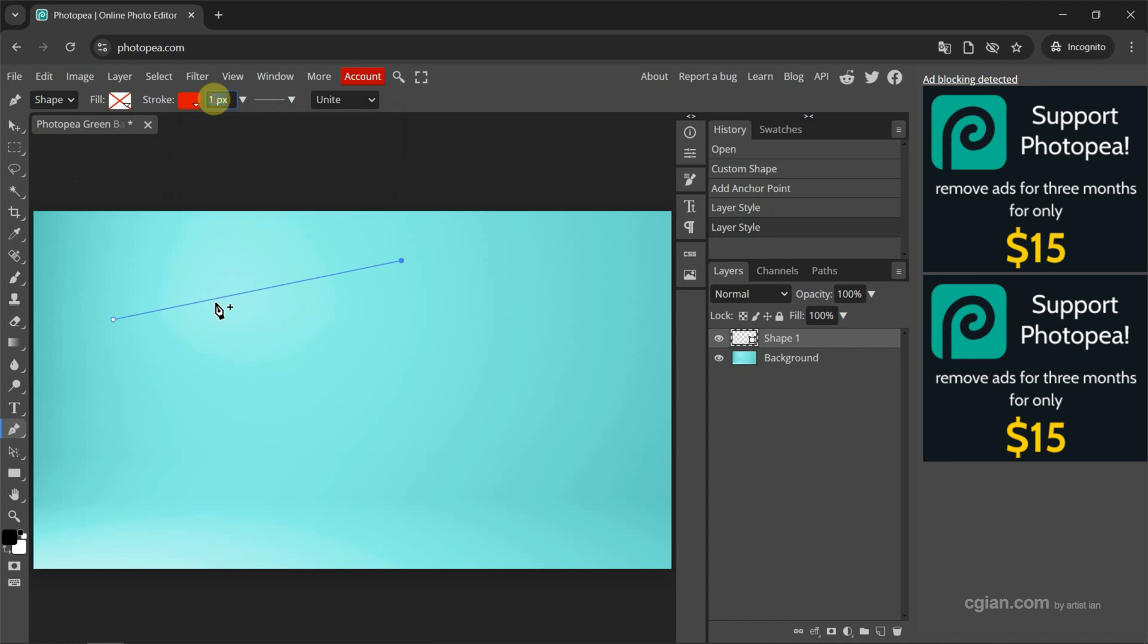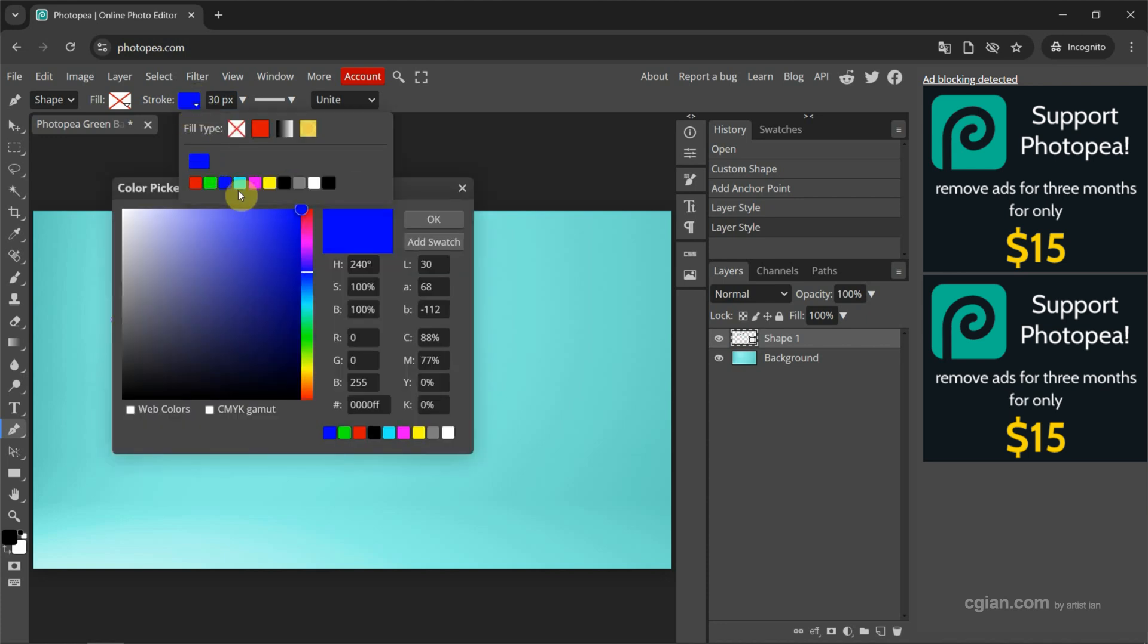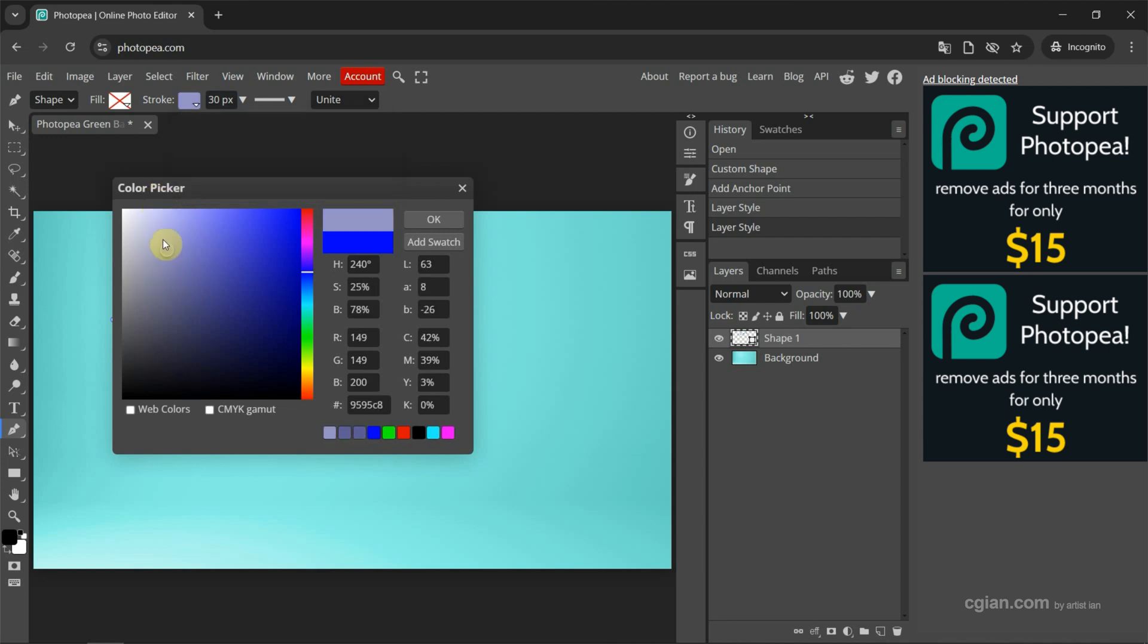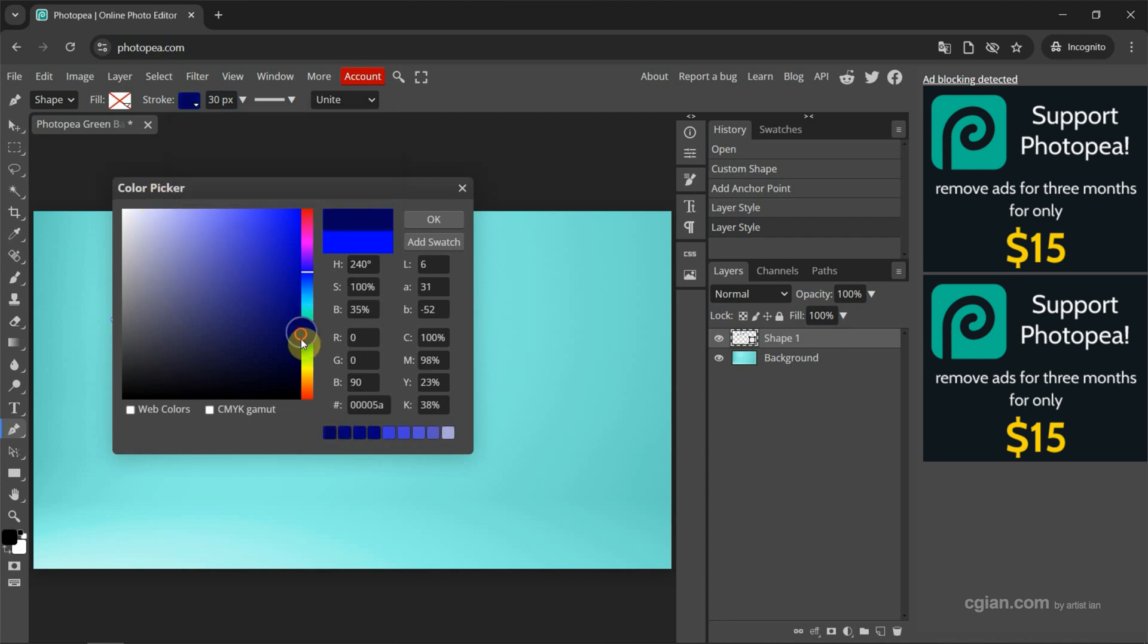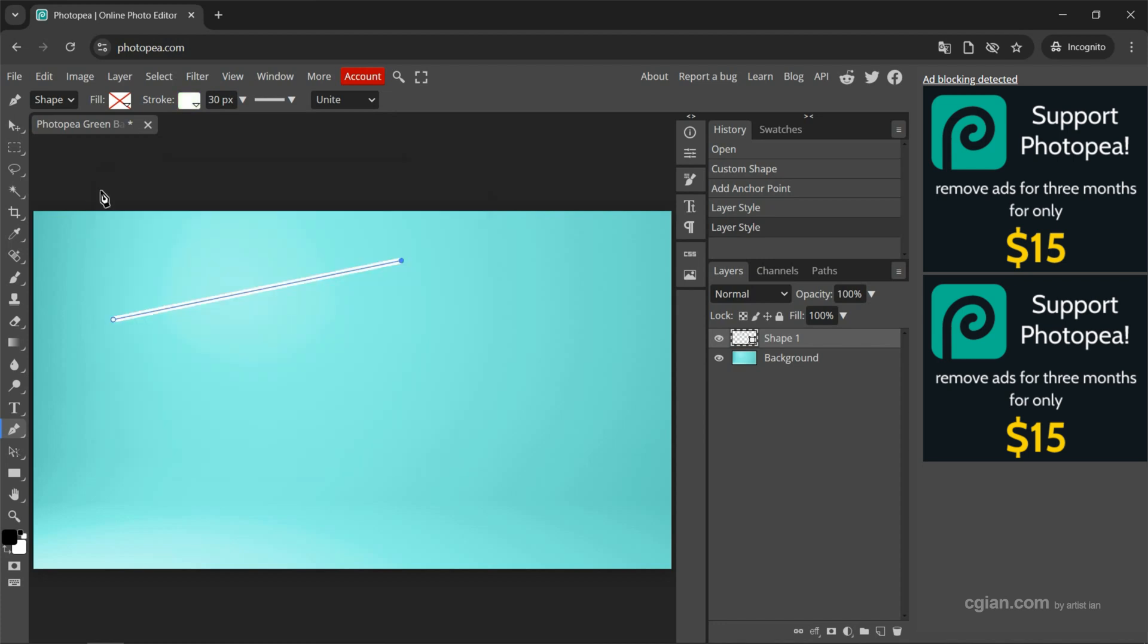...is too small, so I increase it to 30 or so to make it thicker. We can change the color to green, to blue, or we can customize the color. We can use the color picker and pick the color here. Now I switch to white and press OK to apply it, and then press Enter to complete the line.